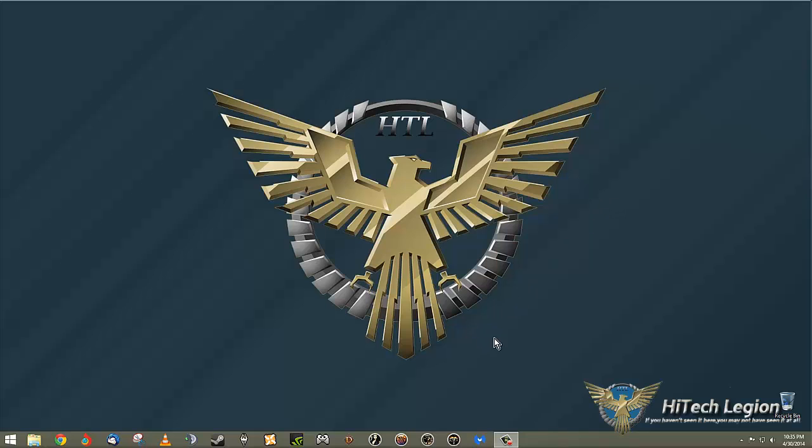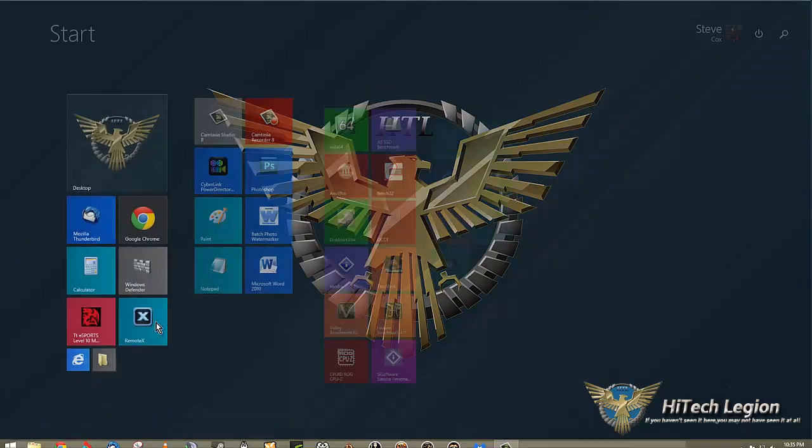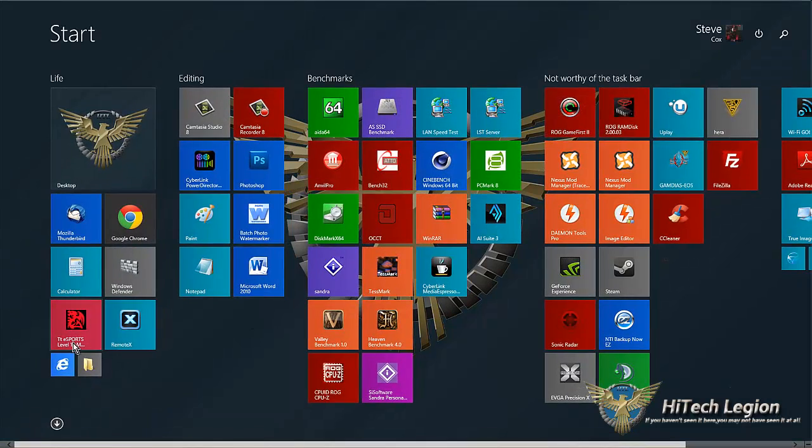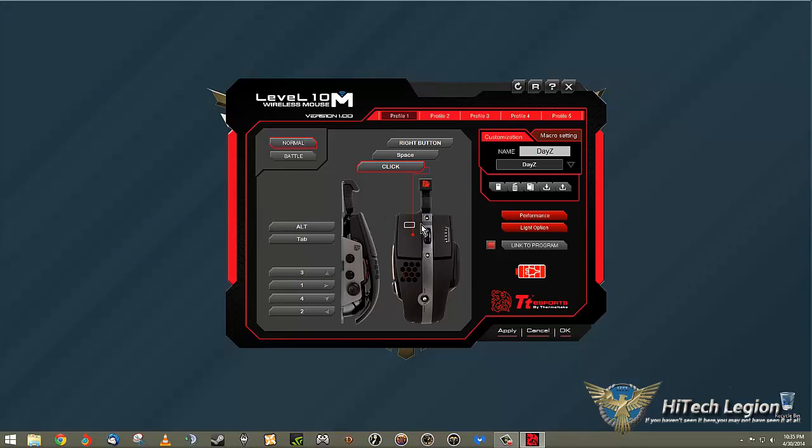Hi guys, welcome to the Hitech Legion and software overview of the Thermaltake TT Sports Level 10 M Wireless Hybrid Gaming Mouse. We're going to open up the software real quick. It is the TT Sports Level 10 M Wireless Mouse software and it gives you a nice diagram of the mouse itself.